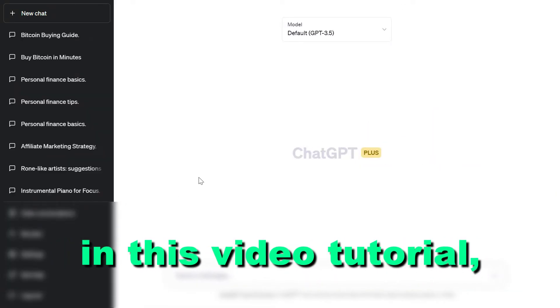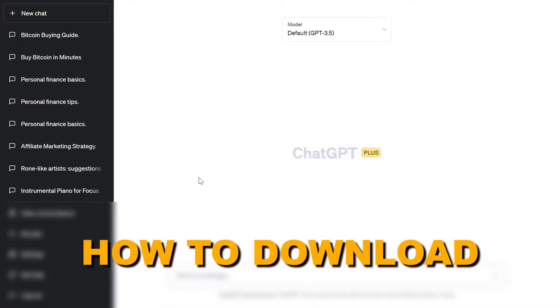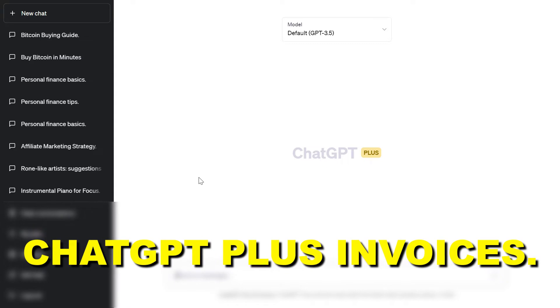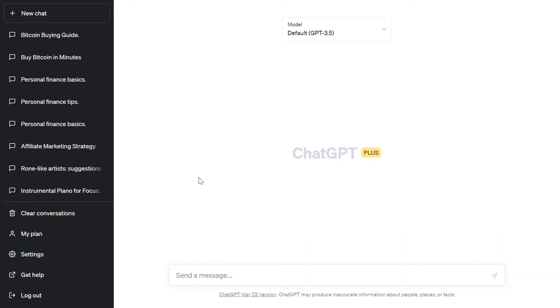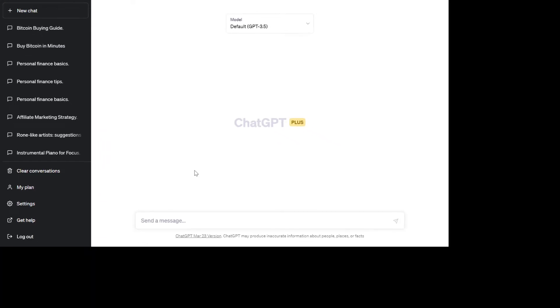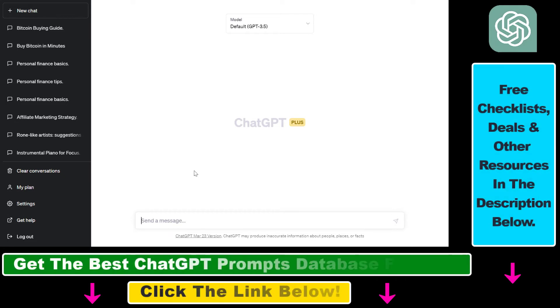Hey everybody, in this video tutorial I'm going to show you how to download ChatGPT Plus invoices. So if you want to download your invoices for your ChatGPT Plus subscriptions, here is how to do it.